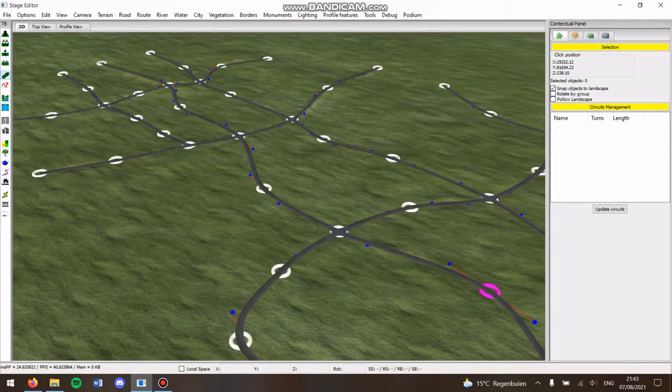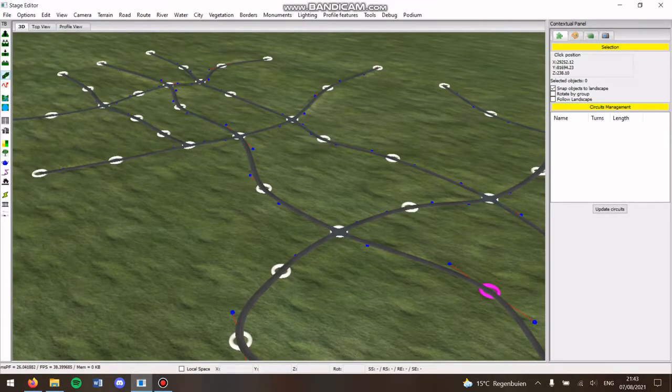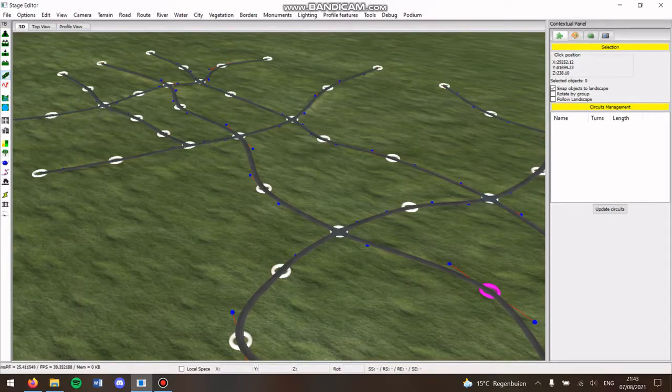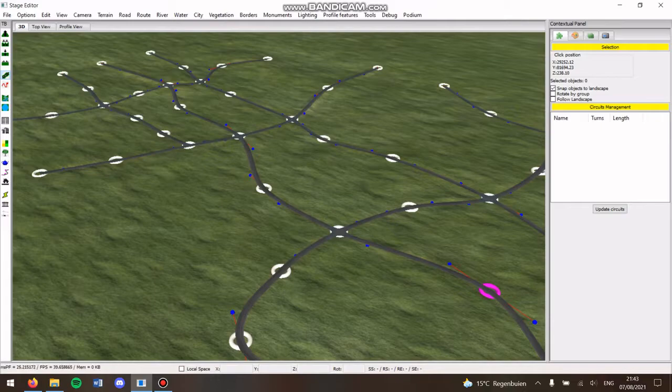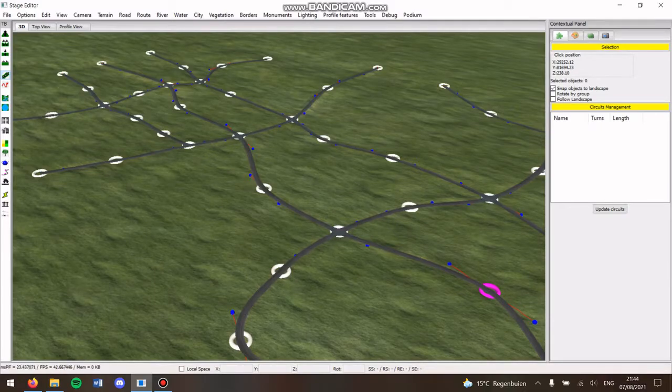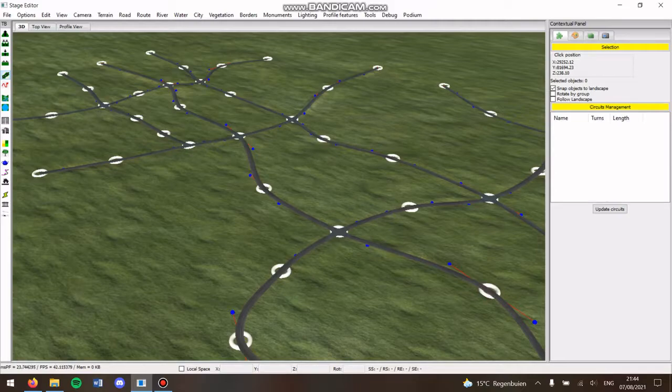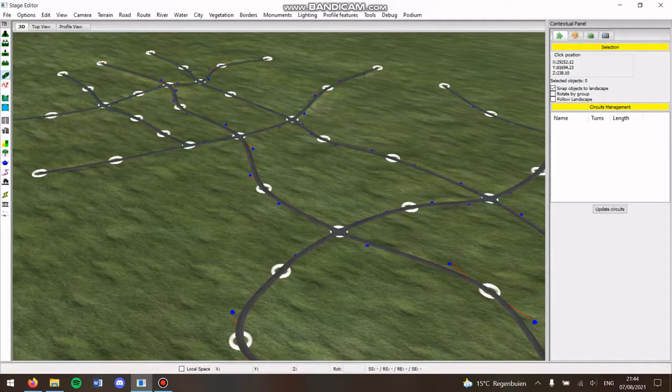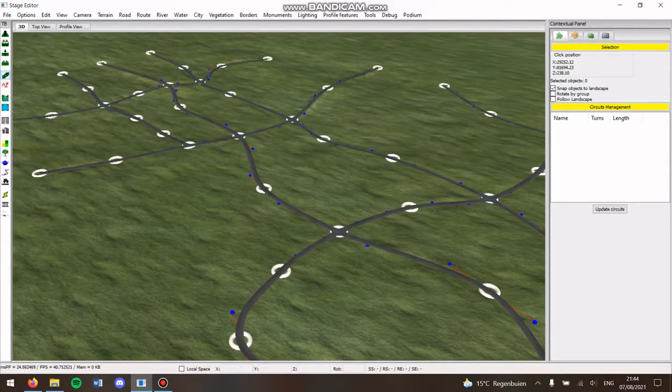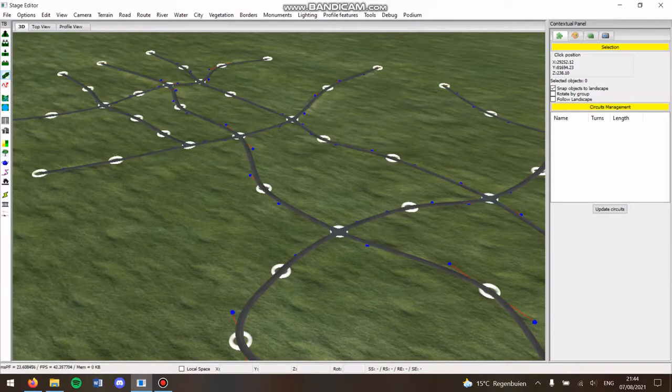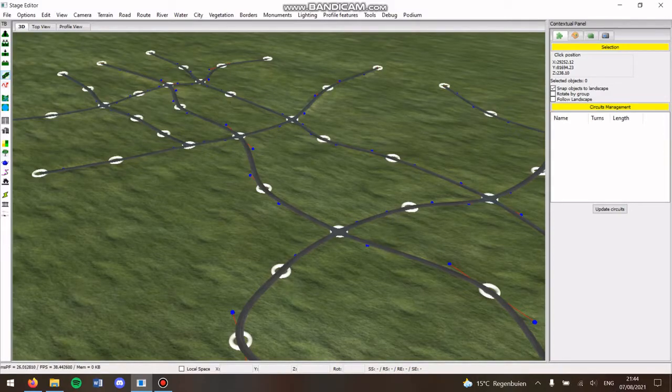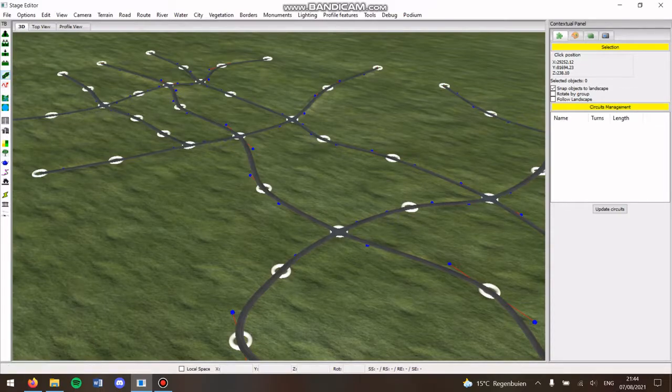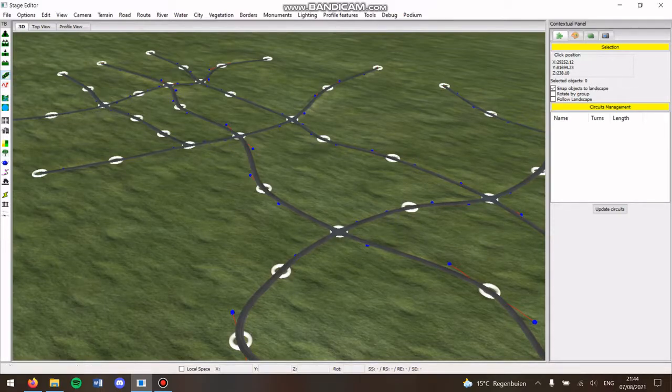Okay, so I wasn't planning on making this tutorial, but here we go. How to create cities in Pro Cycling Manager stage editor. There are different options and you can recognize some stage makers by their typical style of making cities. Each option has its pros and its cons, so we'll go over the different options today.